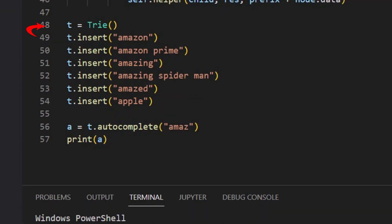In the main function, we add a list of words in the Trie. There are Amazon, Amazon Prime, Amazing, Amazing Spider-Man, Amazed, and Apple.